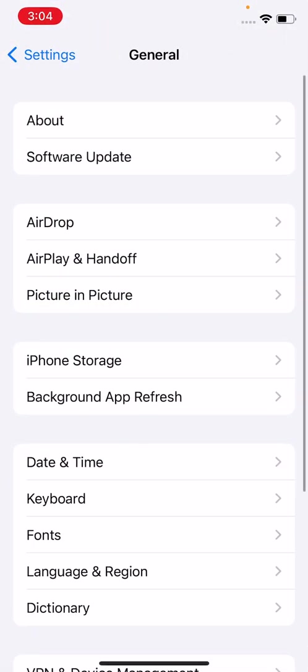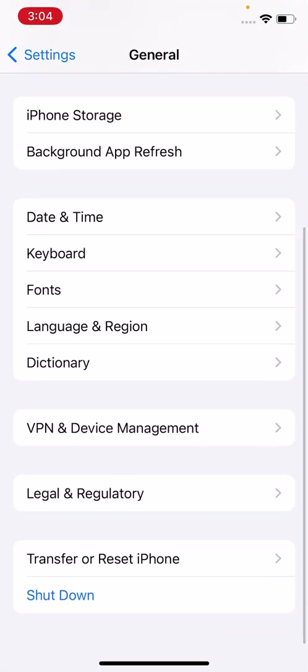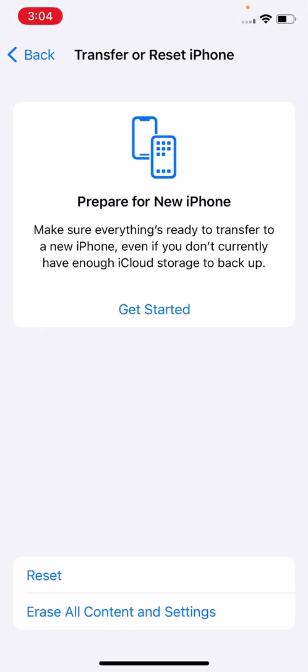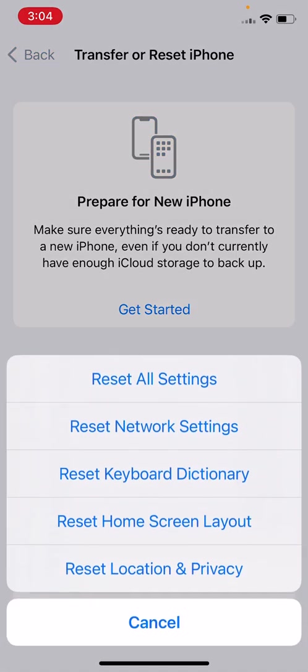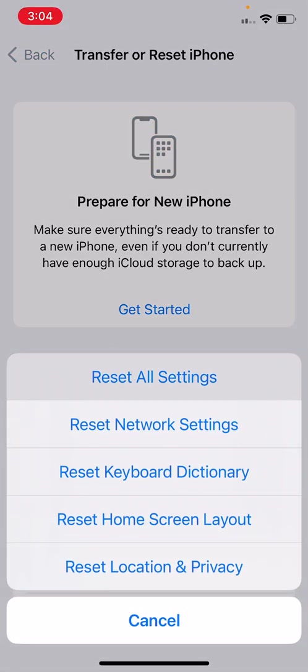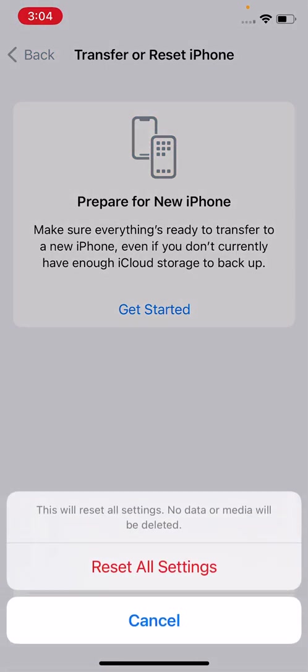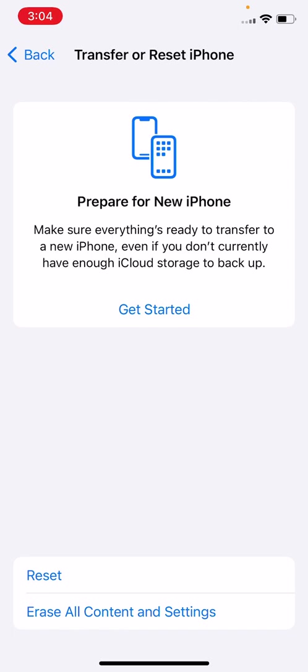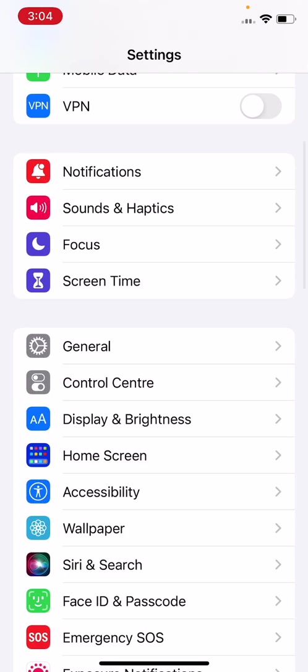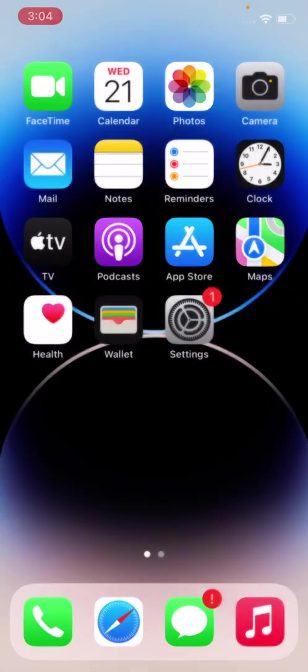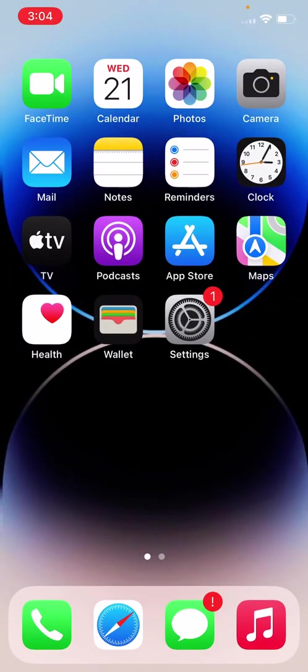Scroll down, tap on Transfer or Reset iPhone, tap on Reset, and reset all your settings. It will not delete your data, it will only reset all settings. After doing reset, solution four is use Apple keyboard.